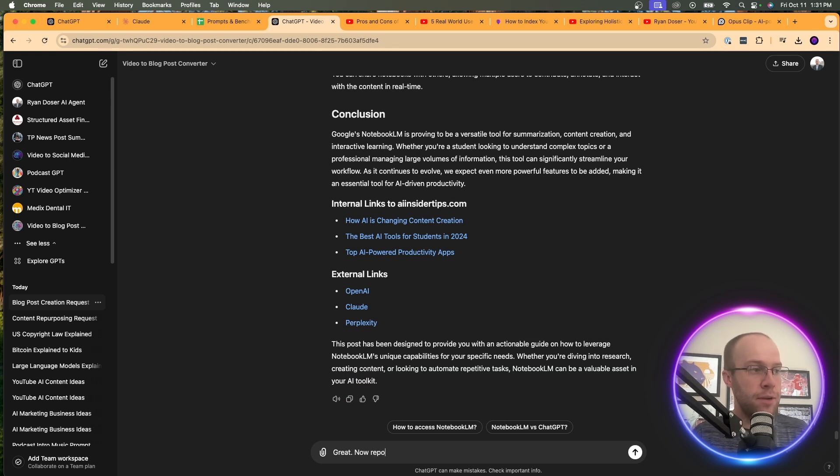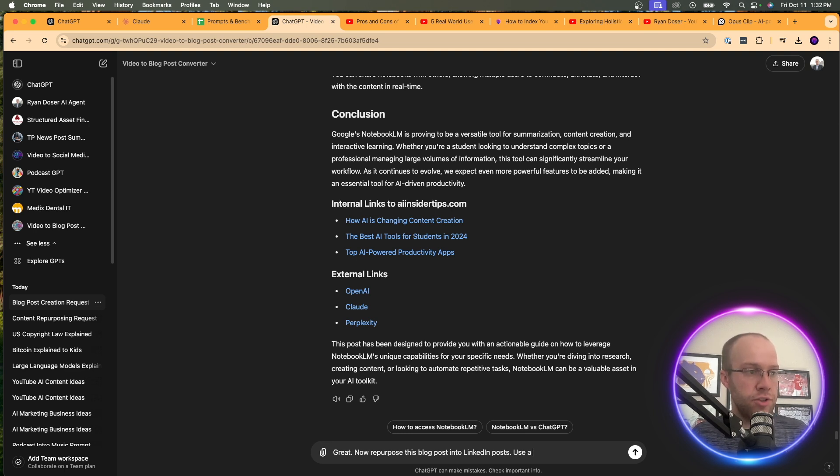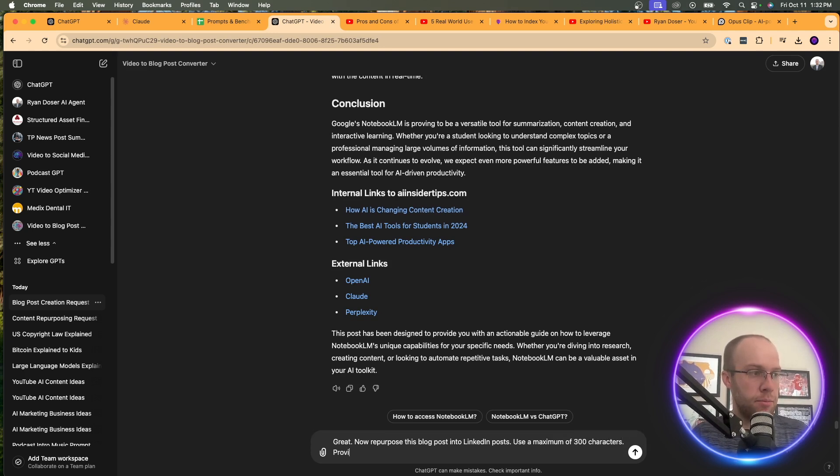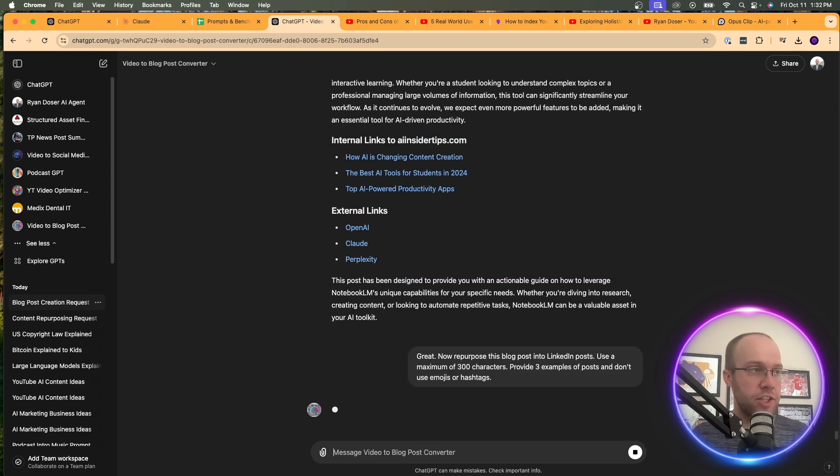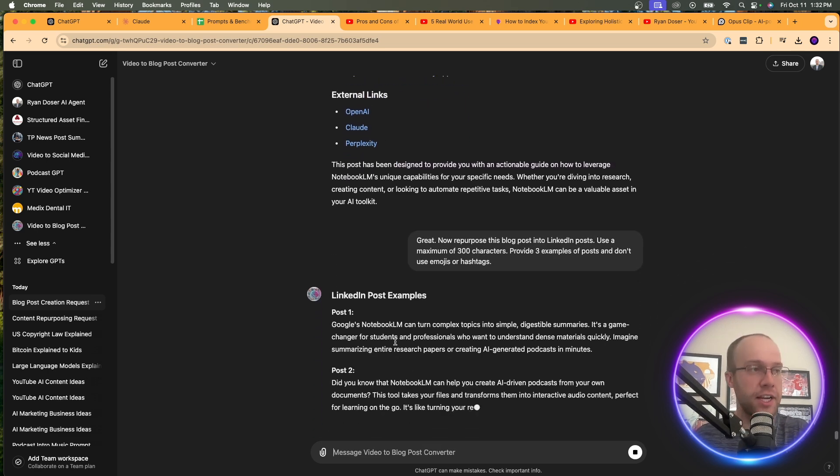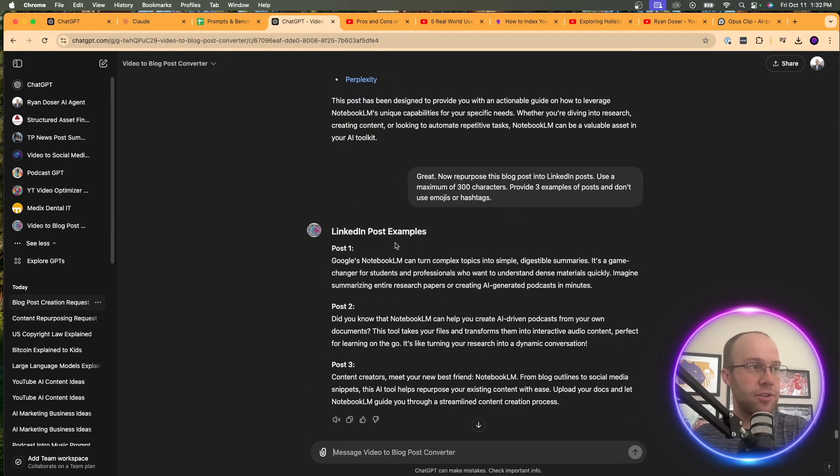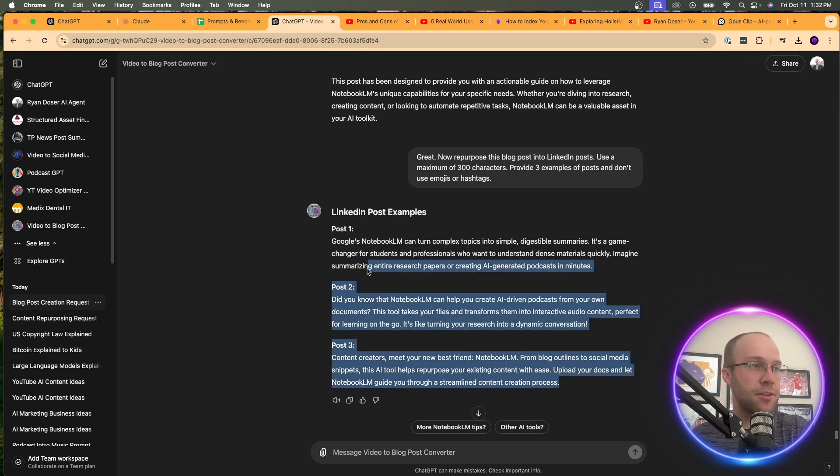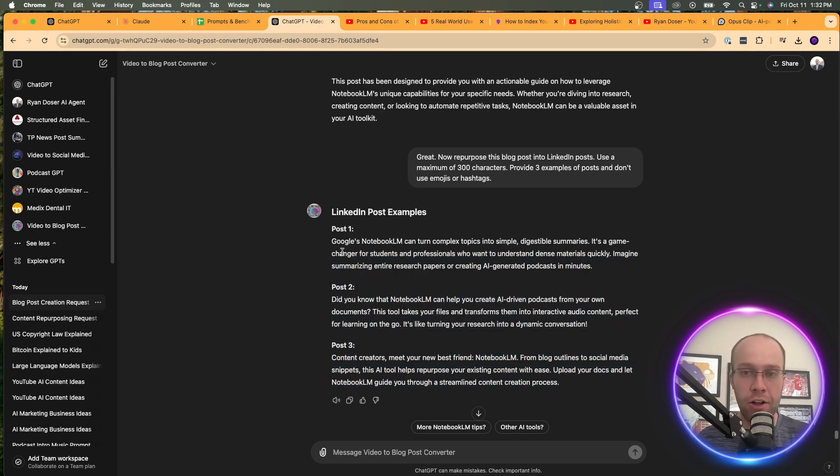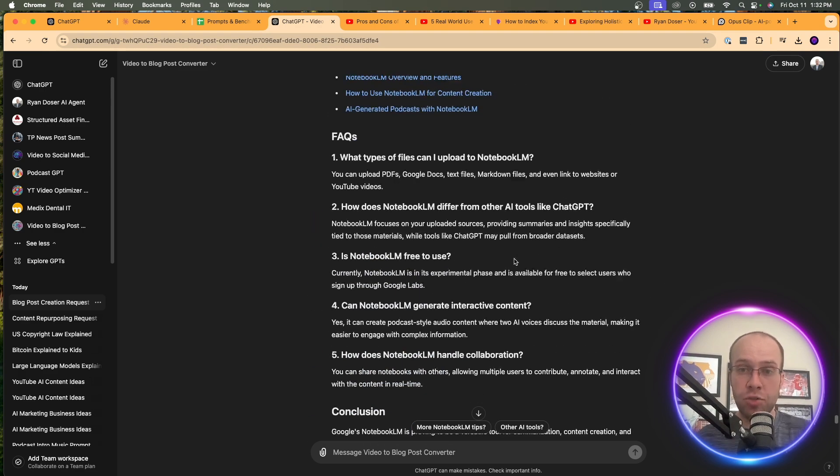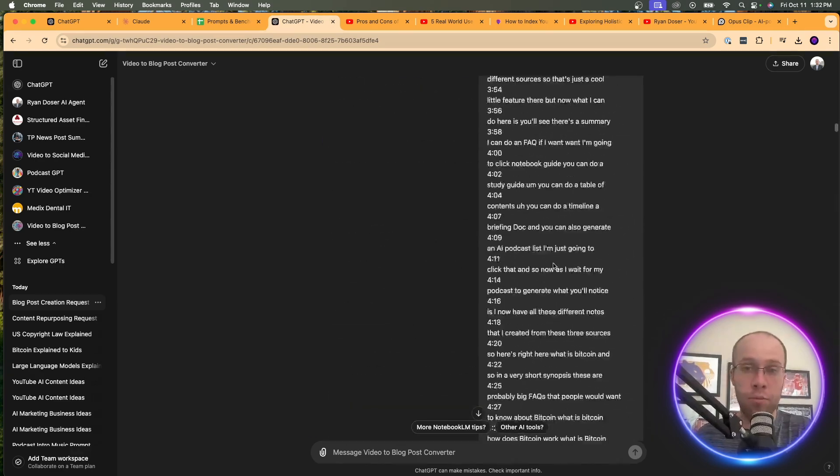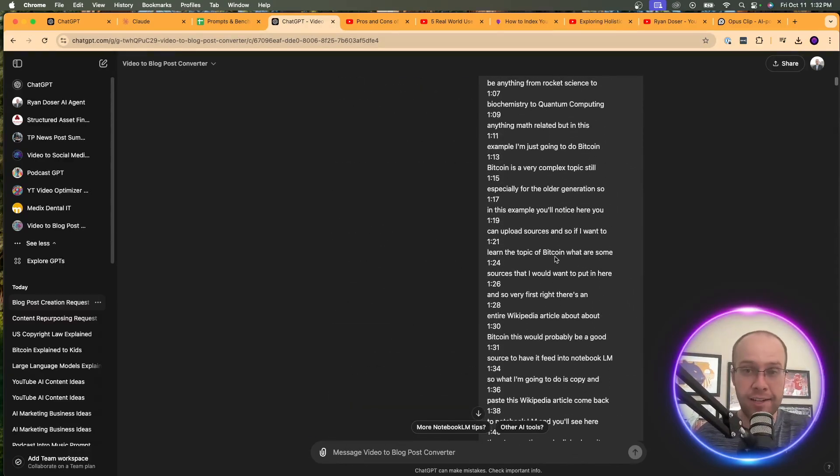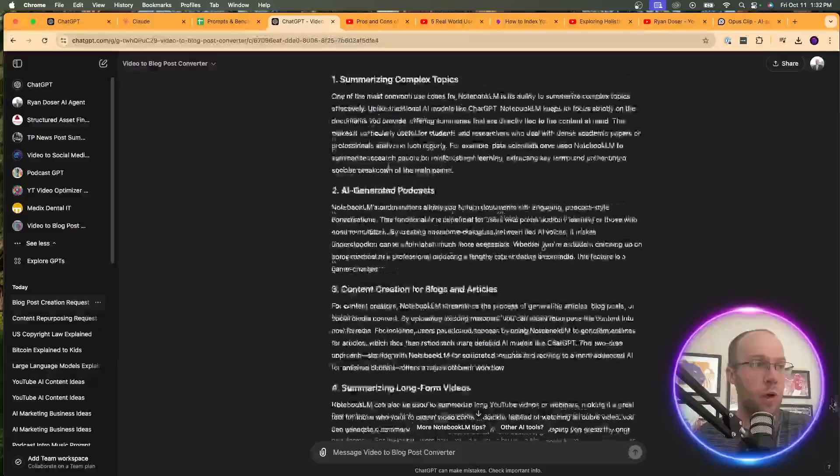And I can also take this same blog post and say, great. Now repurpose this blog post into LinkedIn posts. Use a maximum of 300 characters. Provide three examples of posts and don't use emojis or hashtags. But you guys see where I'm going with this, right? You can keep going on and on and on and repurposing whatever you had before. So now it says LinkedIn posts. Post one, post two. So again, this isn't perfect. You'd obviously have to come in and polish a lot of these. But that's it. That's a more advanced example using a custom GPT on how you can repurpose a long-form YouTube video or a podcast episode into short-form content variation, just like I did with this SEO-optimized blog post. And again, if you guys want to access this custom GPT, you can definitely do that. I'll have this in the video description below.